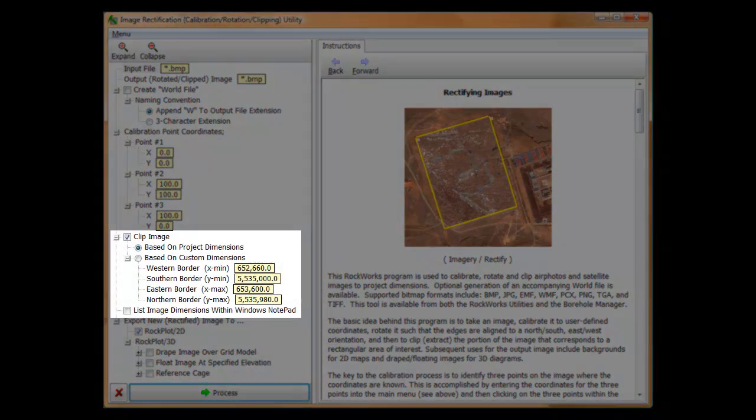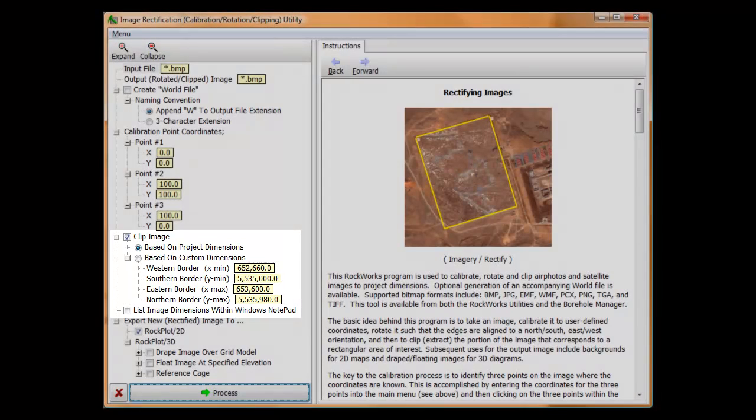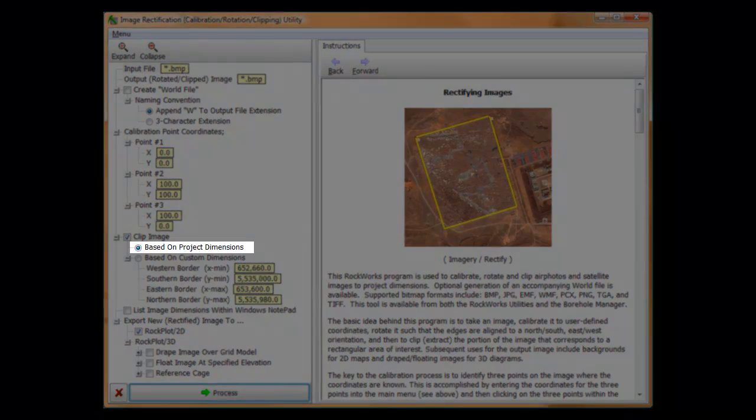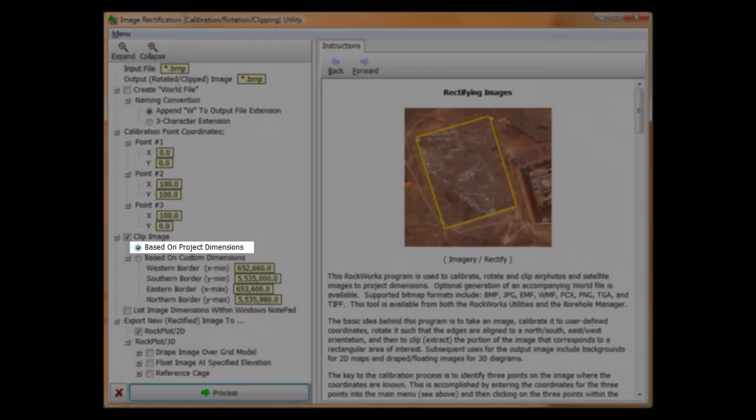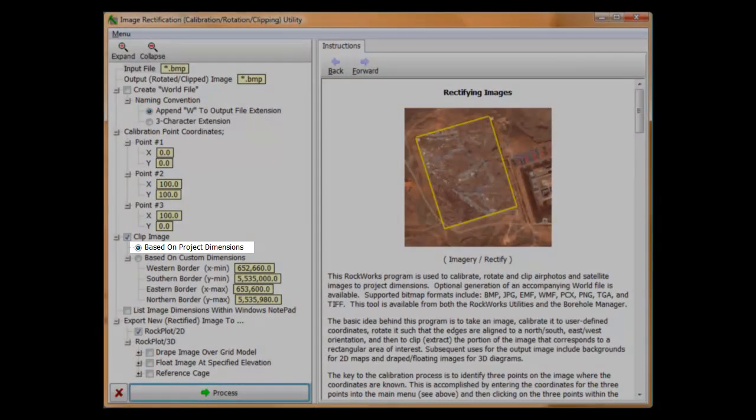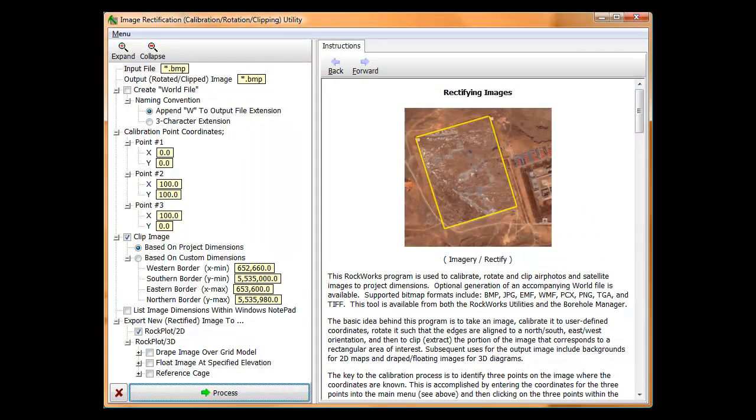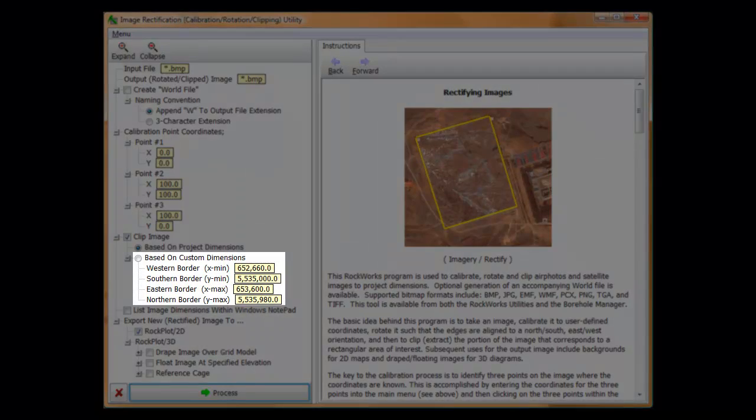Next up is the clip image option. There are two ways to define the clipping rectangle. The first method is to use the project dimensions, meaning that once the calibration and rotation process has been completed, Rockworks will trim the image such that the edges correspond to the project dimensions. This is the setting that you'll probably want to use if you're preparing an image for draping. The second method is to manually specify the clipping borders.